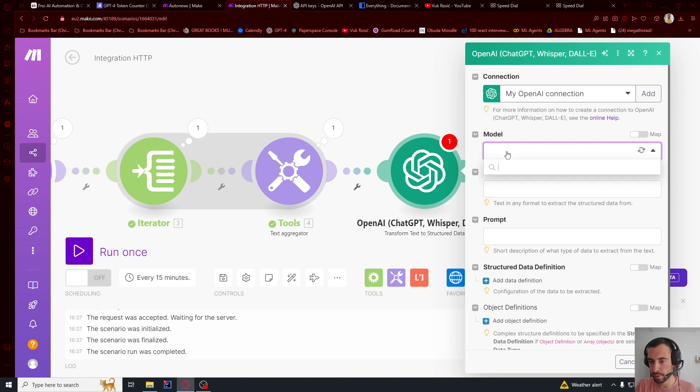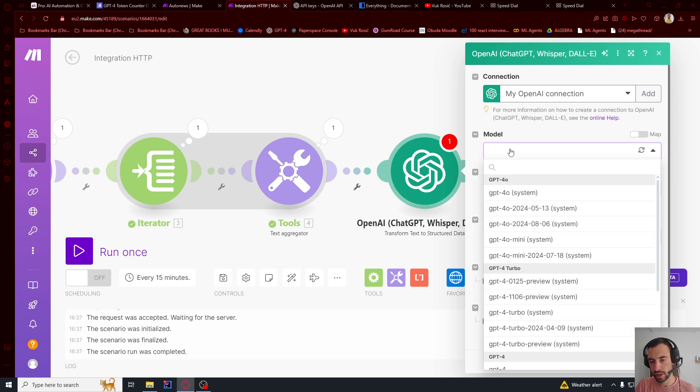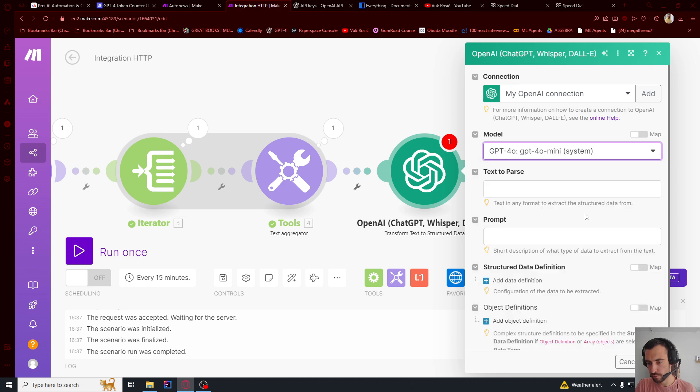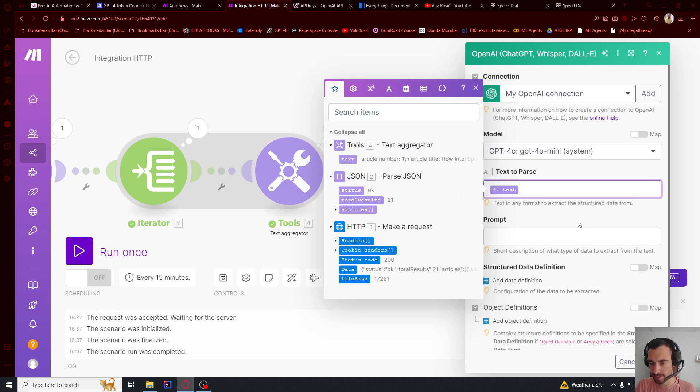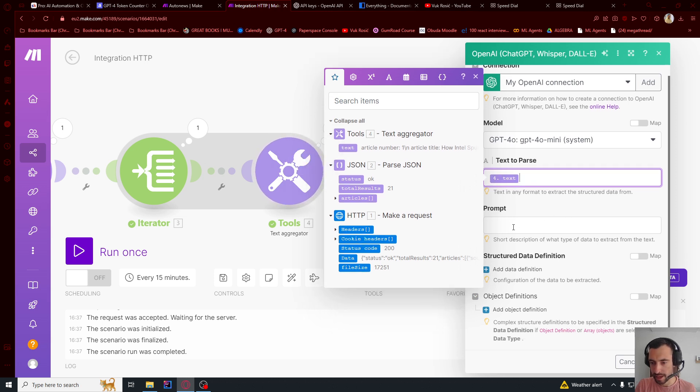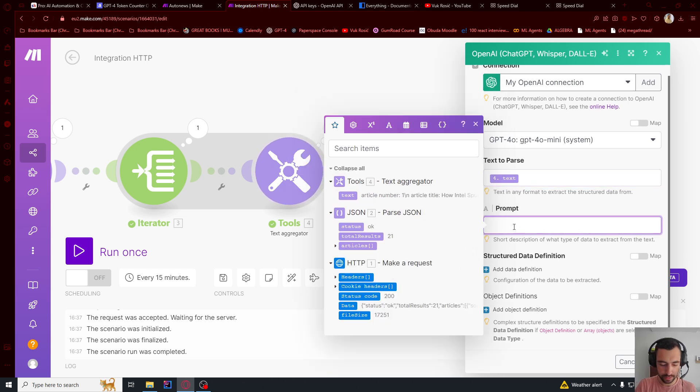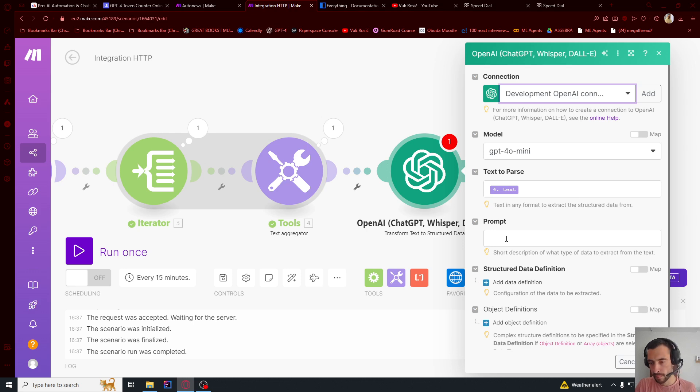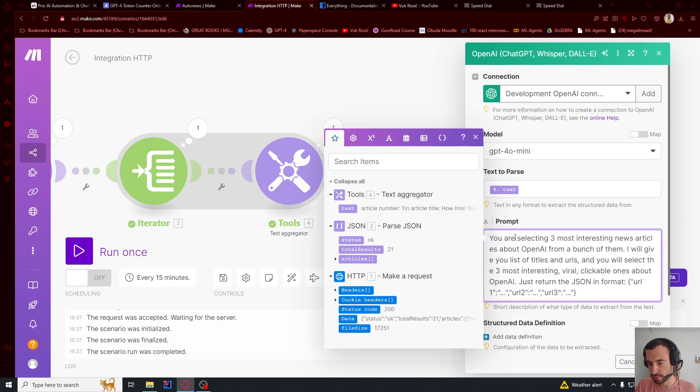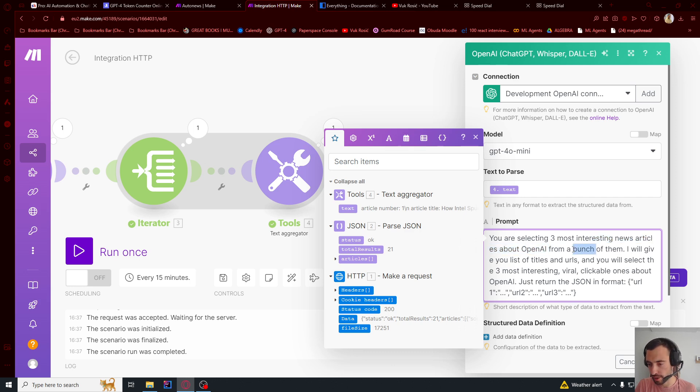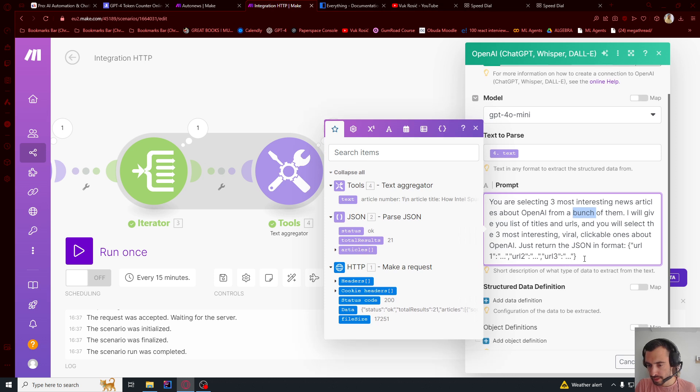And then the model is going to be, I'm going to use mini, GPT-4O mini. Text parser, this is the text to parse. This is going to be this text. And then prompt. I'm going to copy paste this prompt. You are selecting three most interesting news articles about OpenAI. So you need to change this manually for now. OK.